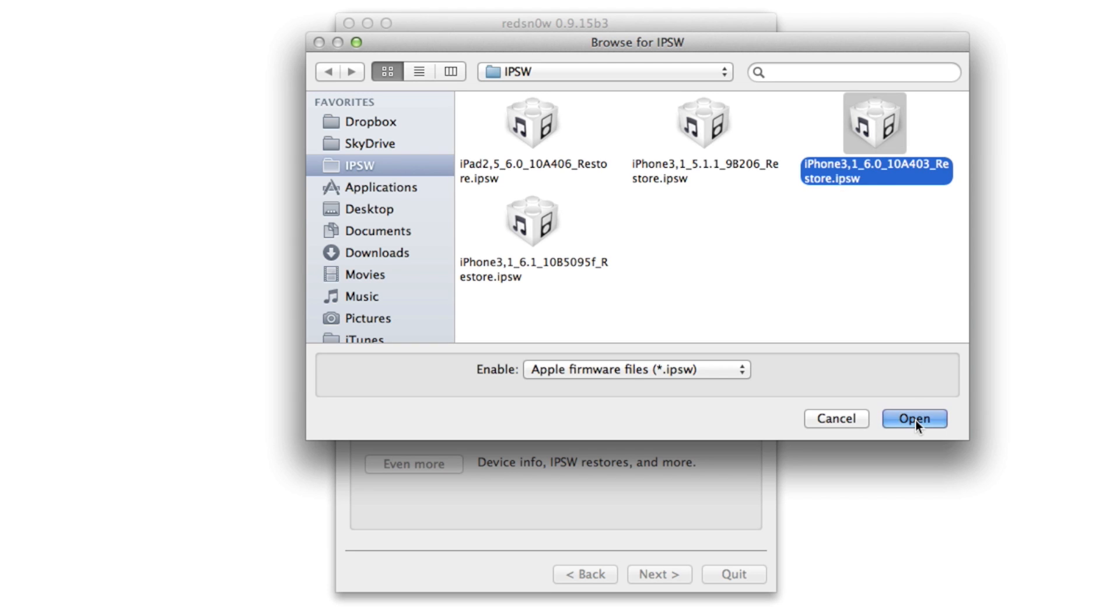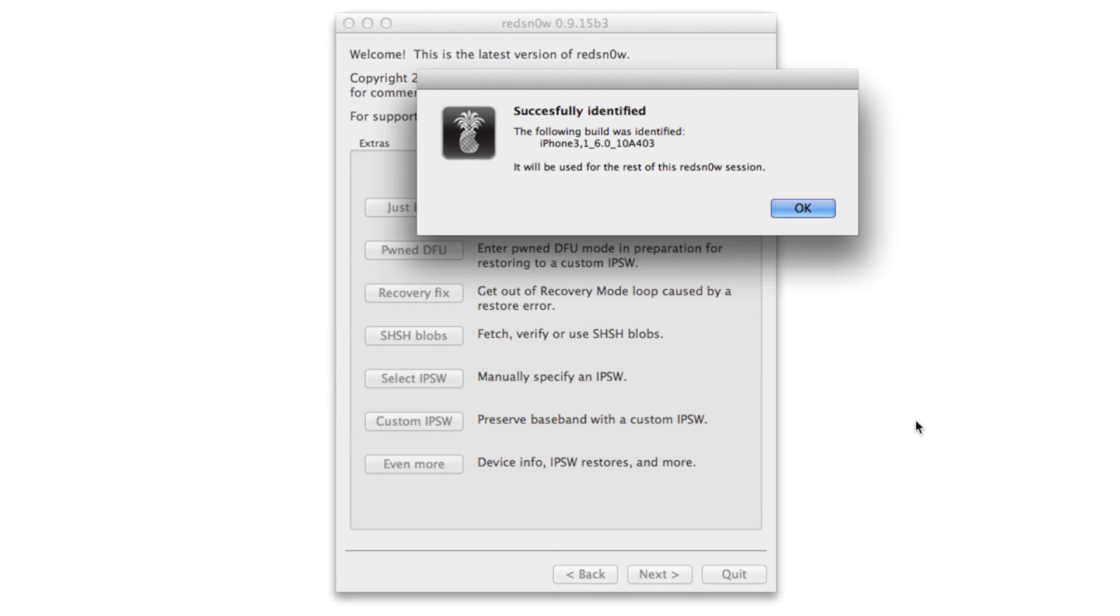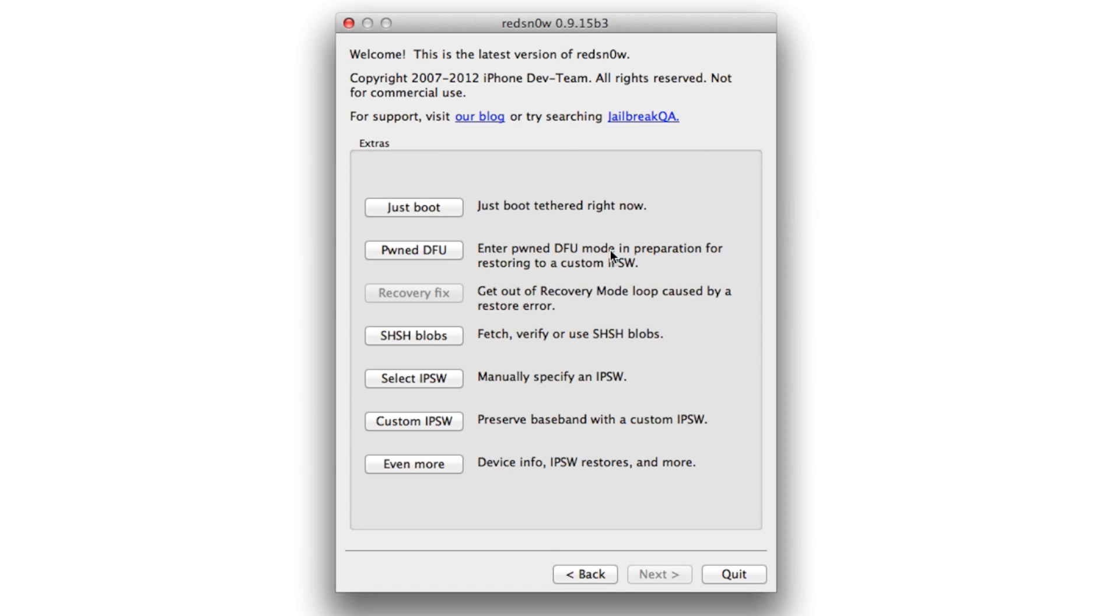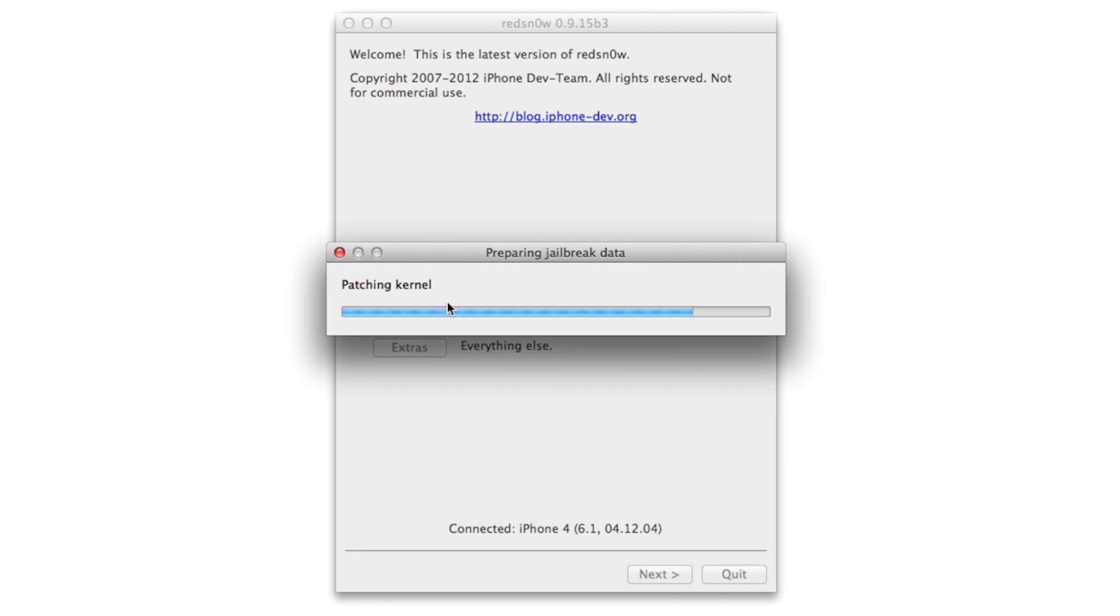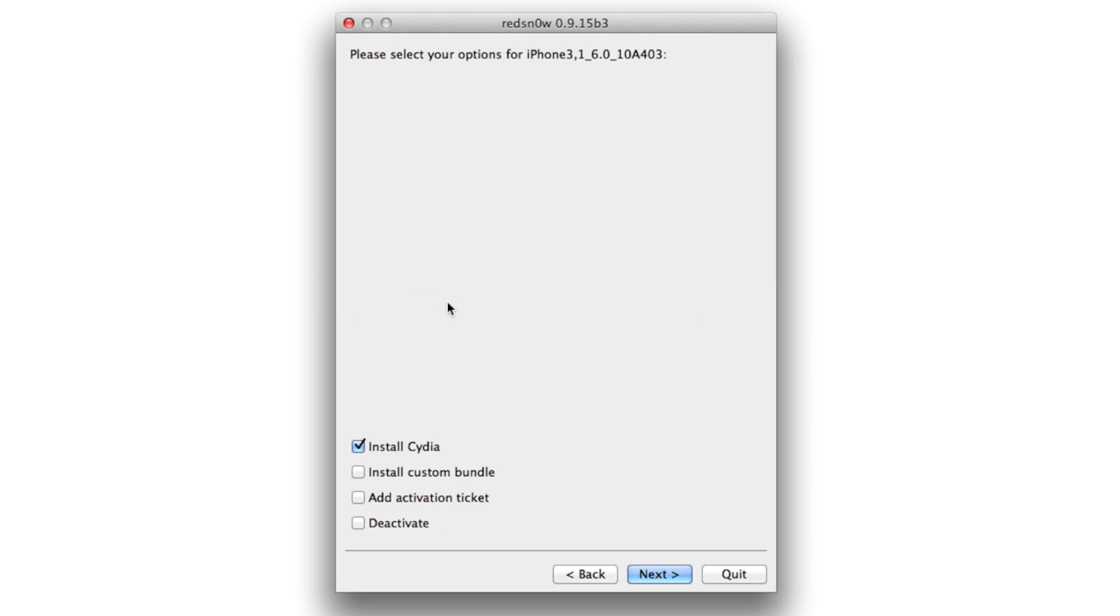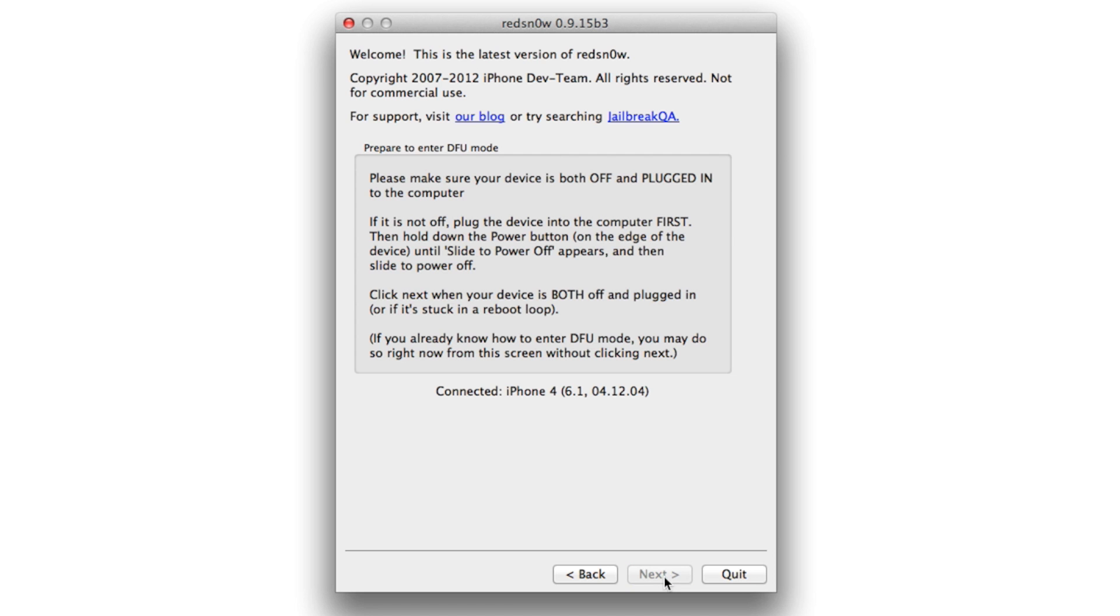Now you want to select the 6.0 firmware for your device. This has to be a pre-A5 device like an iPhone 4 or 3GS. It should successfully identify it, then you want to go back just like this and go to jailbreak. It's going to process the jailbreak here, preparing the jailbreak data. You should have install Cydia checked. Click next.